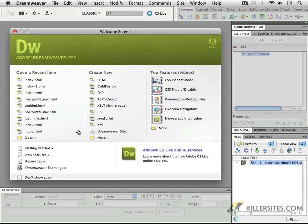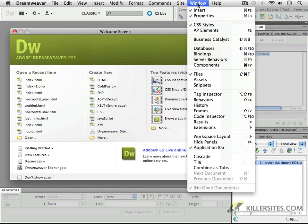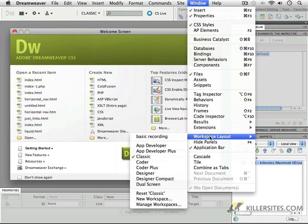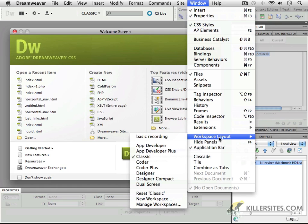First and foremost, to get us all on the same page, if you've opened up Dreamweaver already and messed around with things, I'd like to show you that you can go to the Window menu up at the top of Dreamweaver, and you'll notice that there are workspace layouts - in other words, what your Dreamweaver interface looks like.